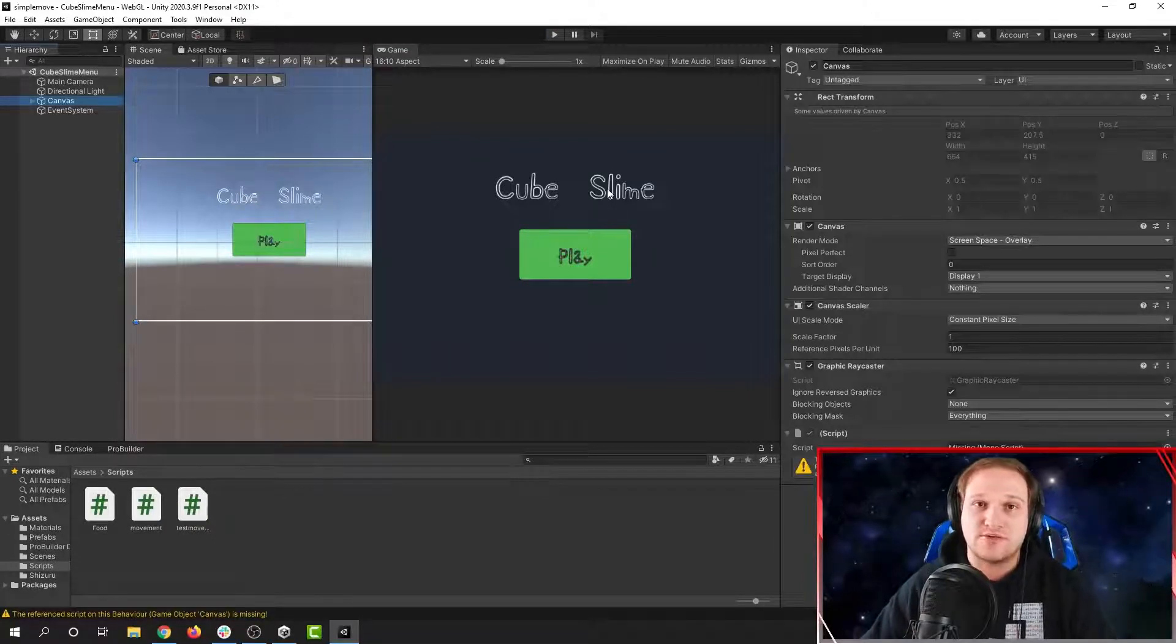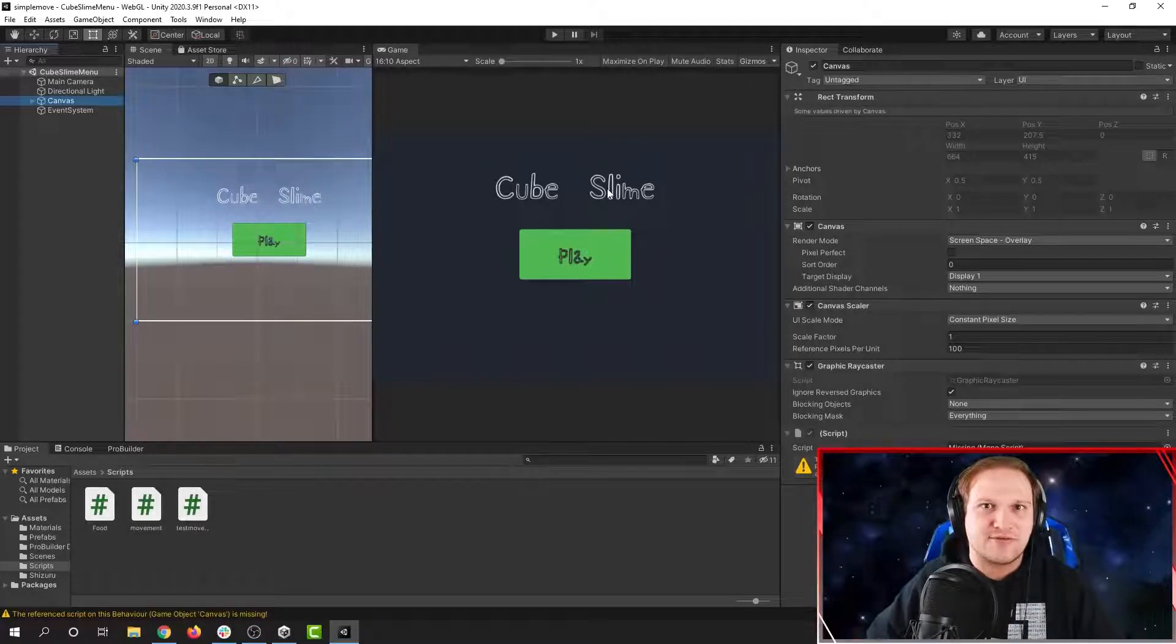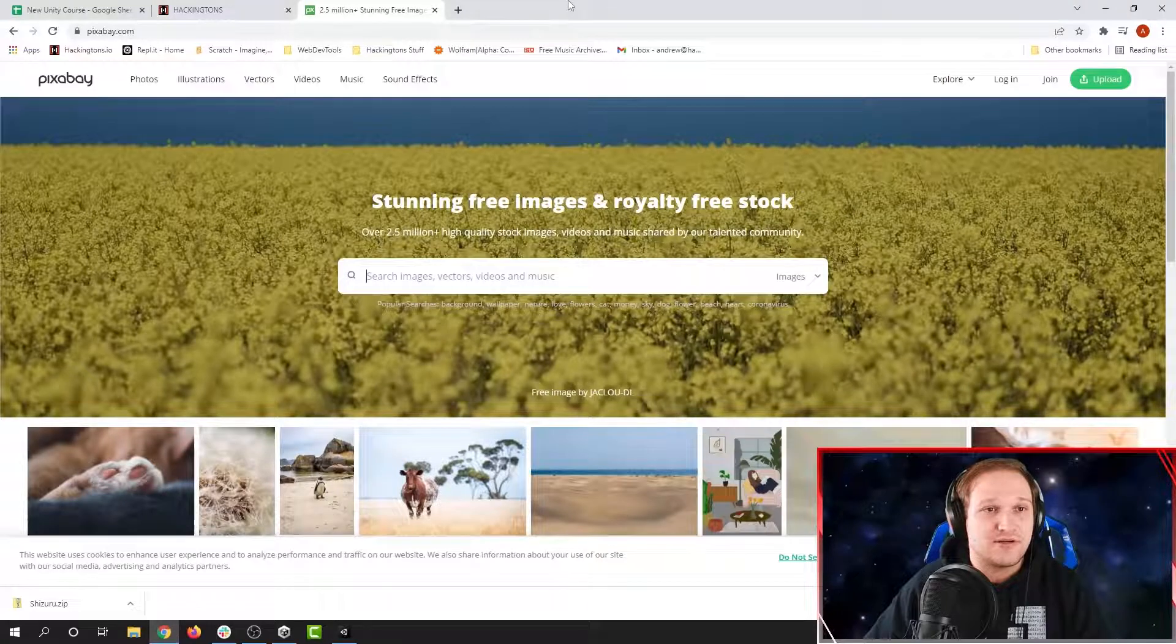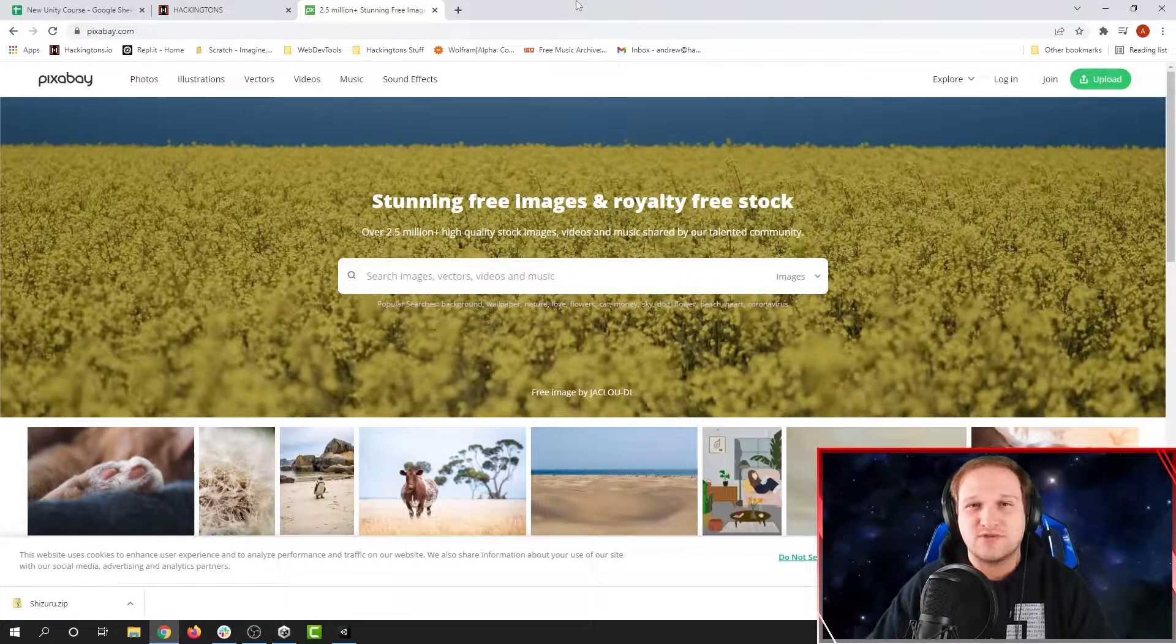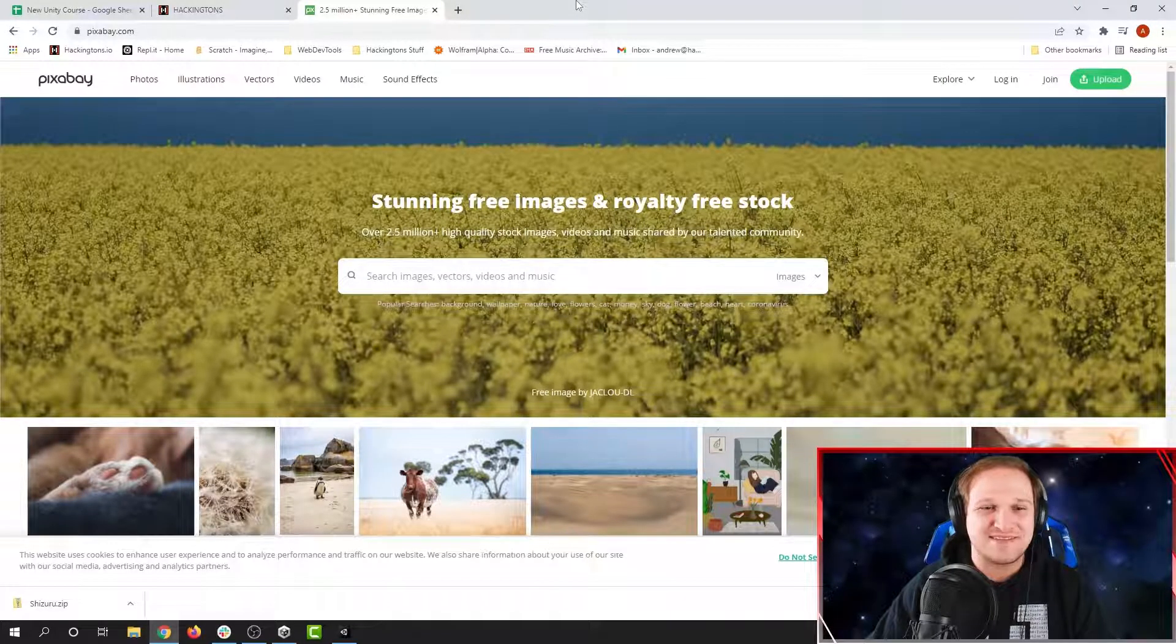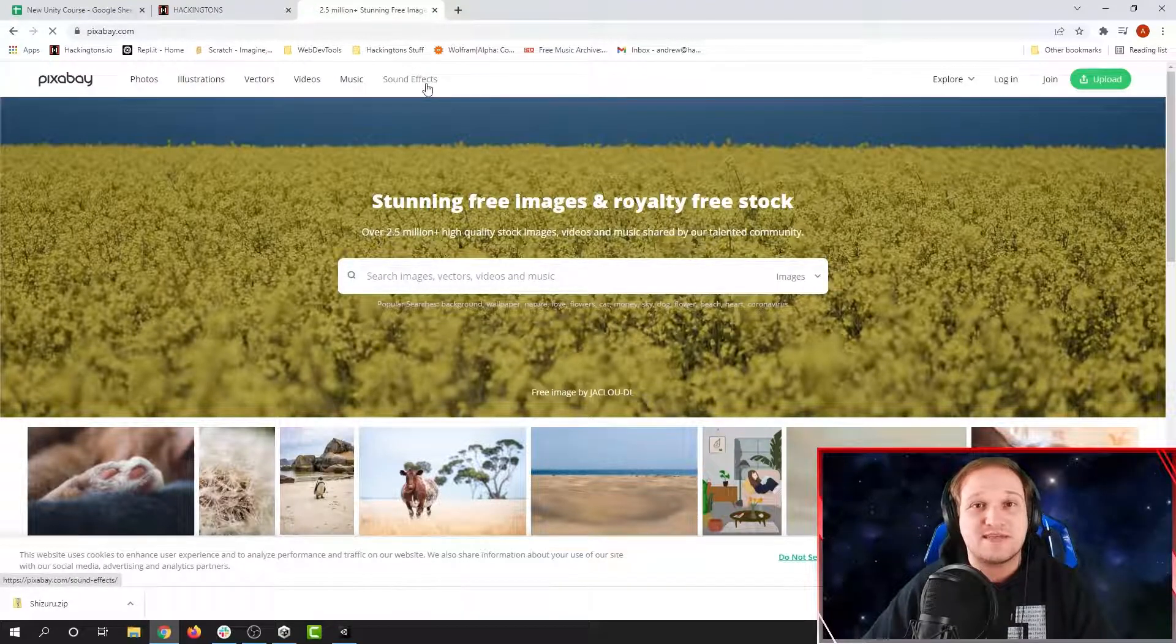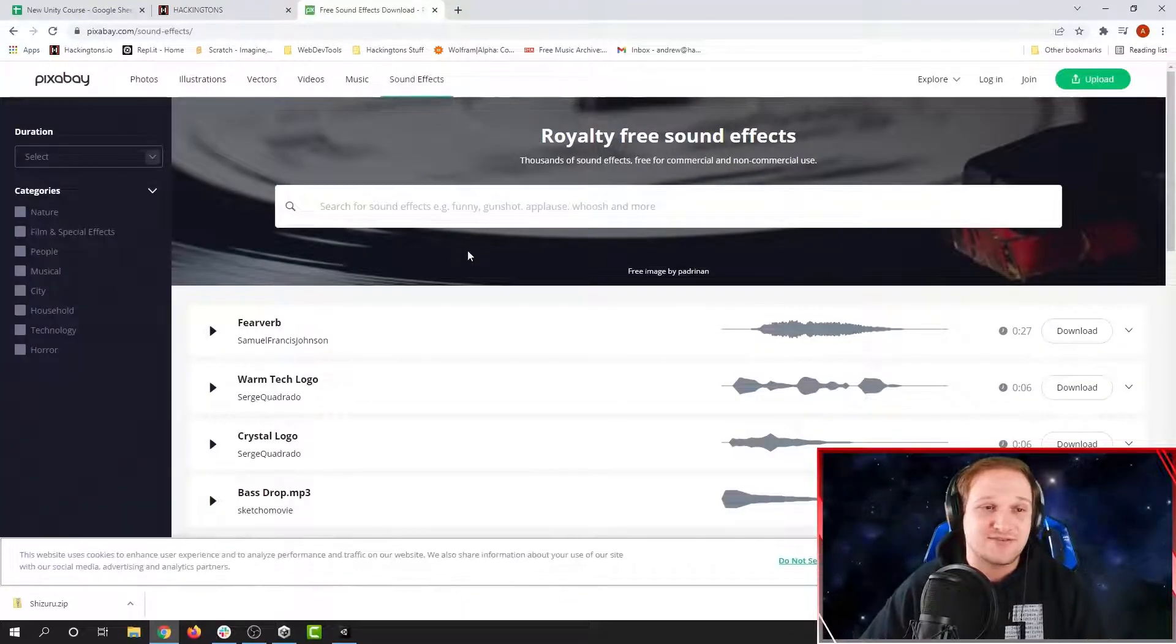So before we do anything in Unity, we need to find a sound. There are a lot of places to find sounds, but there's actually one place that you might have used before if you're familiar with websites. Pixabay is a great place to find royalty free stock photos and also sound effects as it turns out.